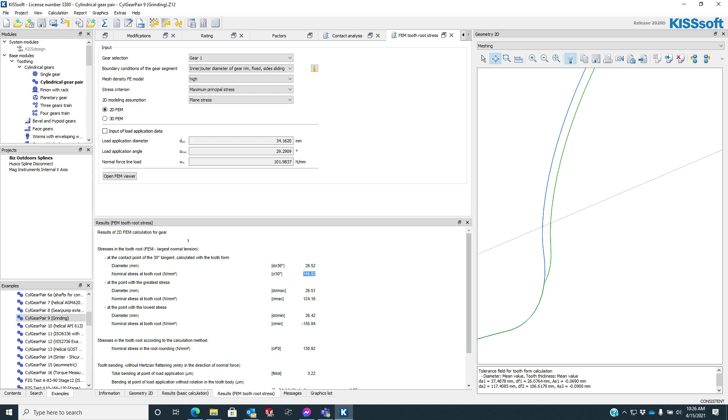With the point with the greatest stress, it gives you the diameter, and it gives you the nominal stress, so 124.16. And then we have the point with the lowest stress. This is a negative stress, so this is going to be at the backside of the tooth, maybe.